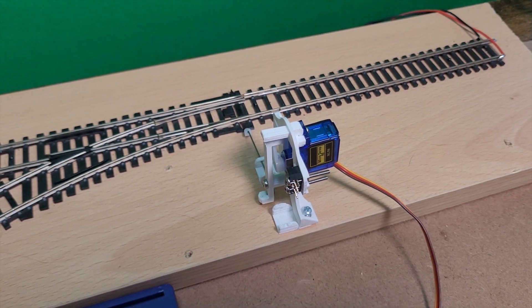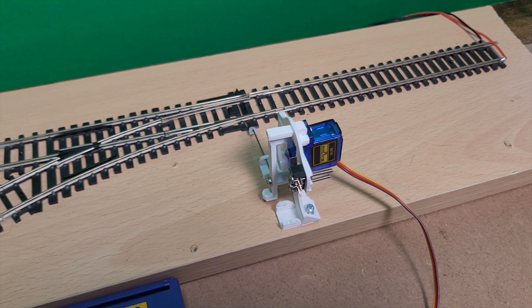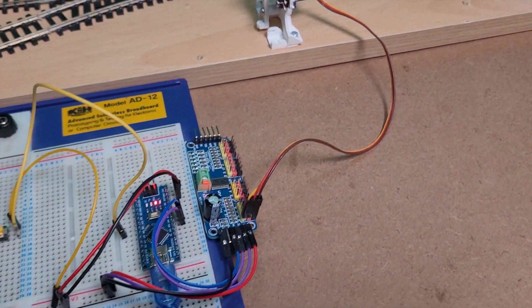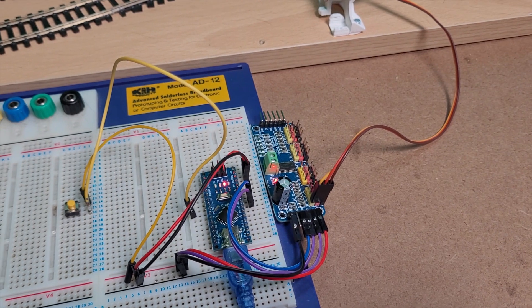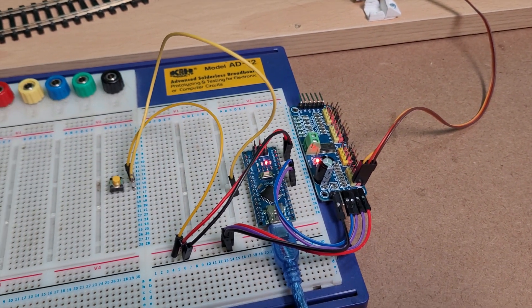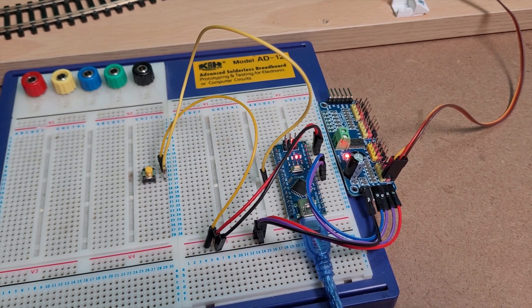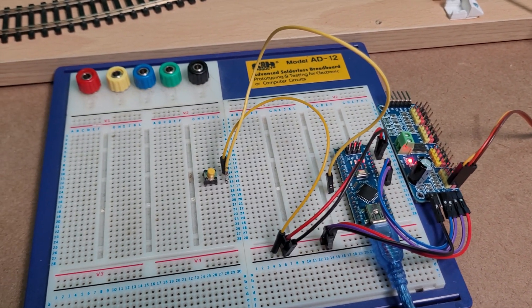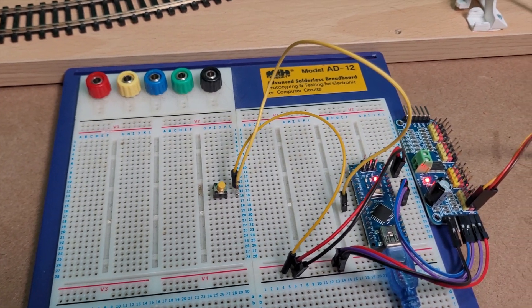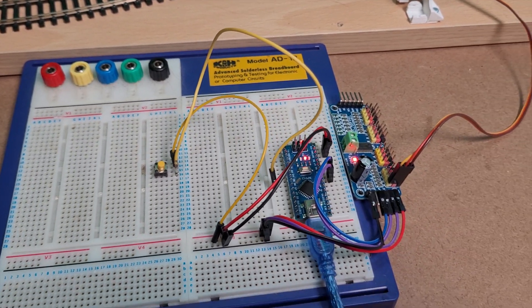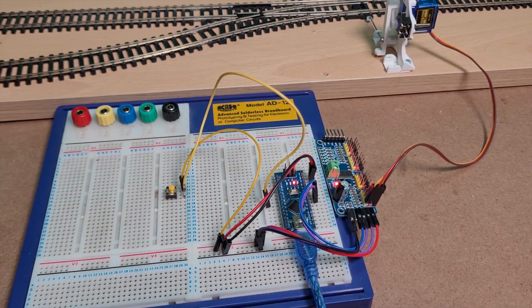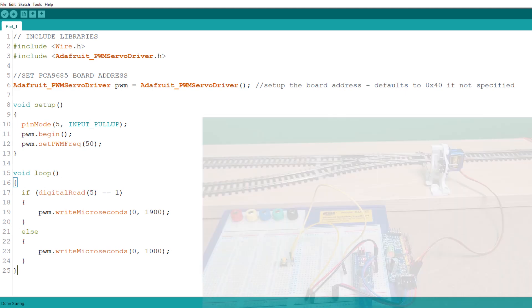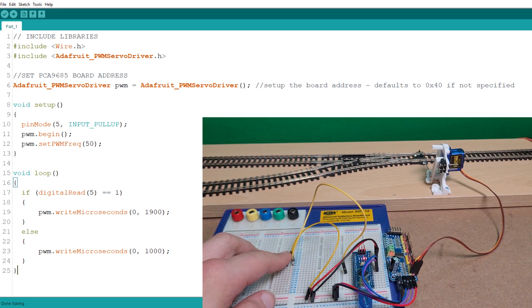We'll start with the single servo setup as a point motor. This is connected to a PCA9685 which in turn is connected to an Arduino Nano. I've got a push to make button connected to pin 5 which I'll use to activate the point motor.